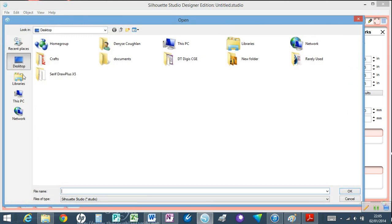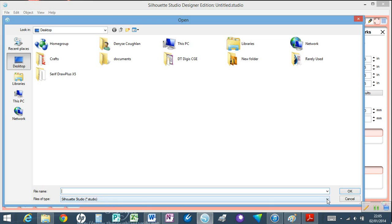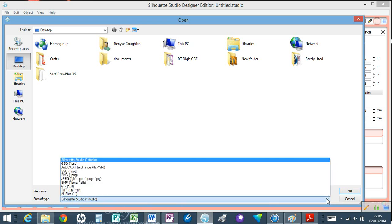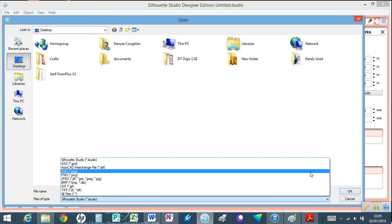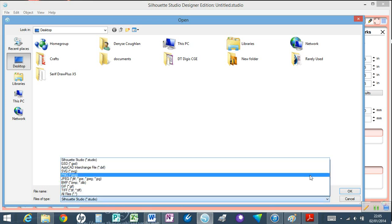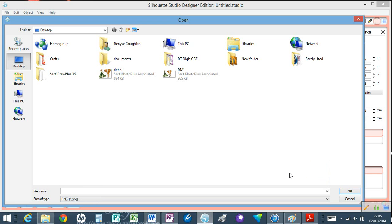Now as you can see, the image is missing. That's because we're looking for files of type Silhouette Studio. If you click on the drop-down arrow, we can put PNG because that's what I saved it as, and here's the one I've just saved.